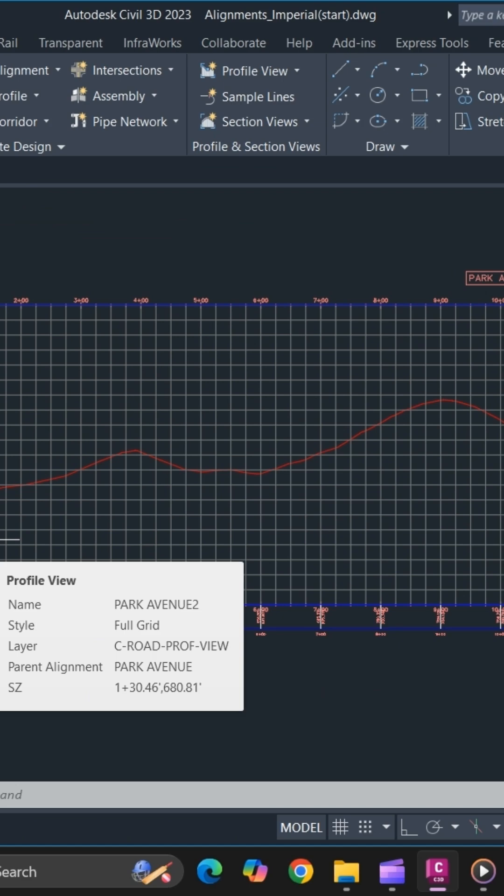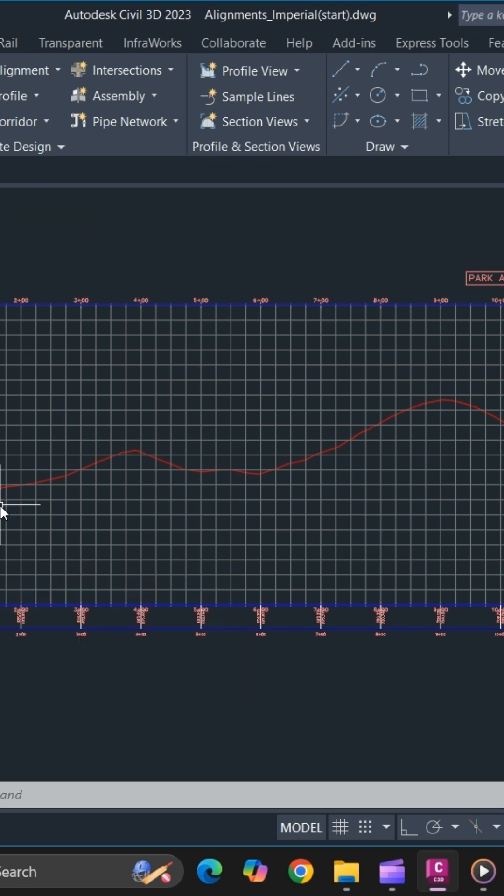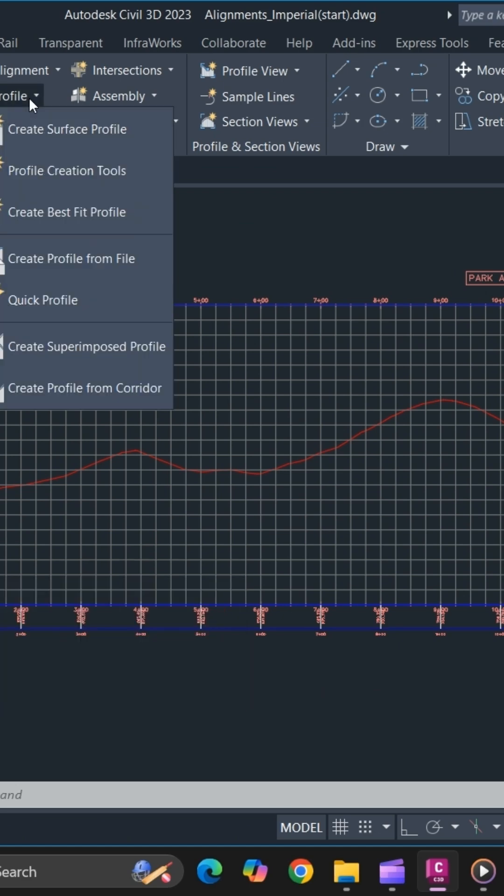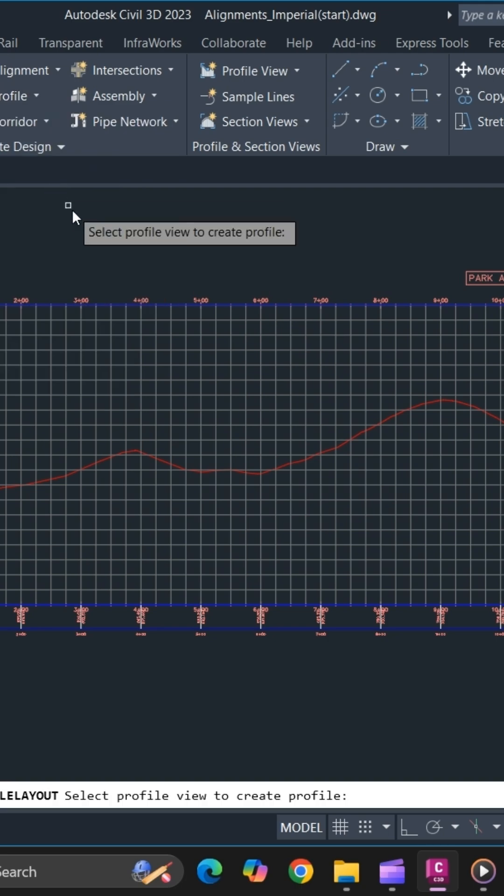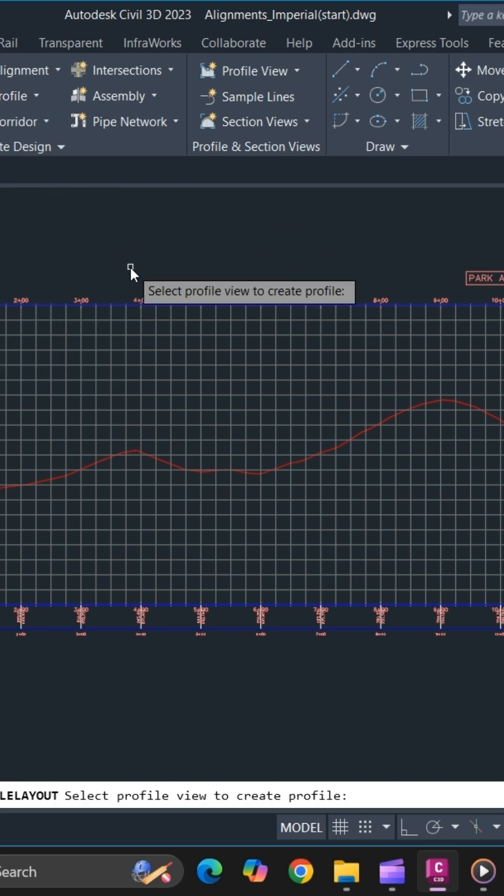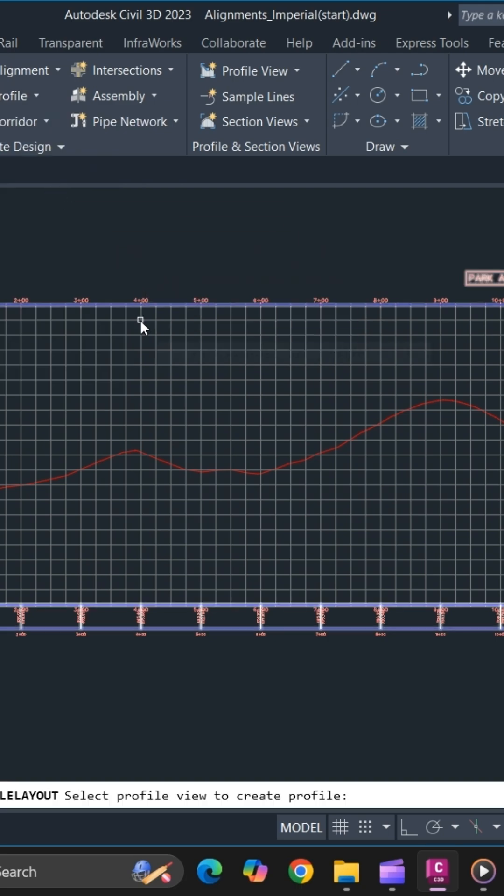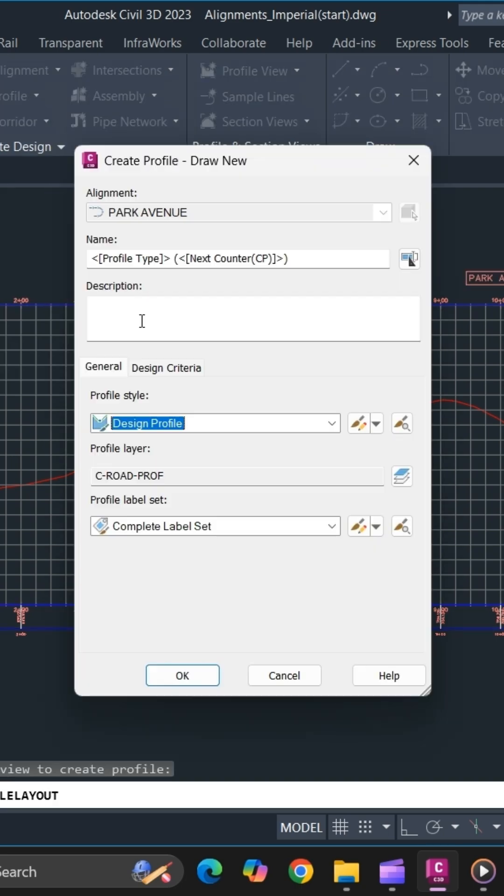To create a design profile, go to Profile and select Profile Creation Tool and select the profile for your profile view. Specify the name of your design profile.